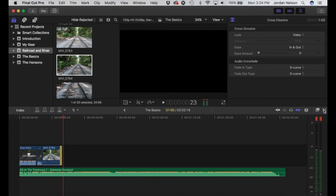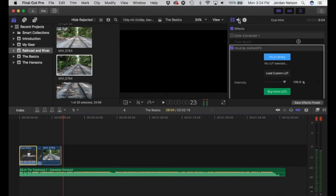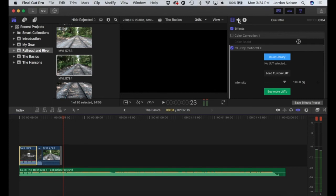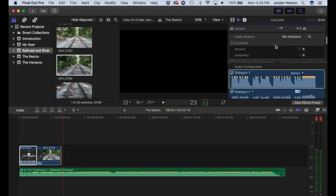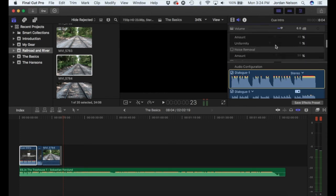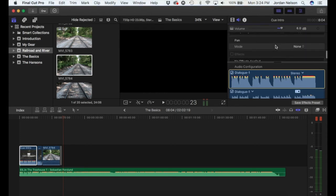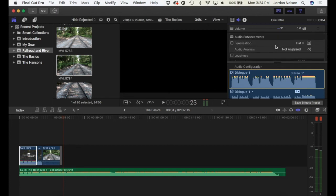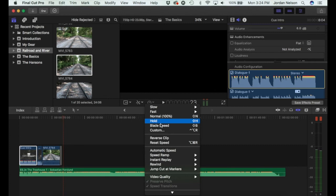We've looked at the video tab; if you want to change the audio there are different audio effects — hum removal, noise removal, loudness. Obviously it's better to get good audio right off the bat, but you can make minor changes and tweak things without the quality being affected too much.